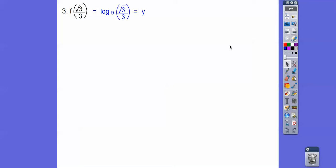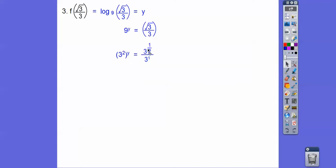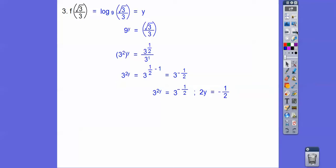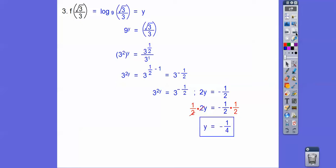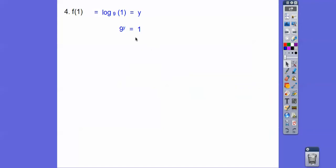For log base 9 of (√3/3): change to powers of 3. We have 3^(2y) = 3^(1/2) / 3^1. When dividing, subtract exponents: 1/2 − 1 = −1/2. So 2y = −1/2, and multiplying by 1/2 gives y = −1/4. For log base 9 of 1: anything to the 0 power equals 1, so y = 0.